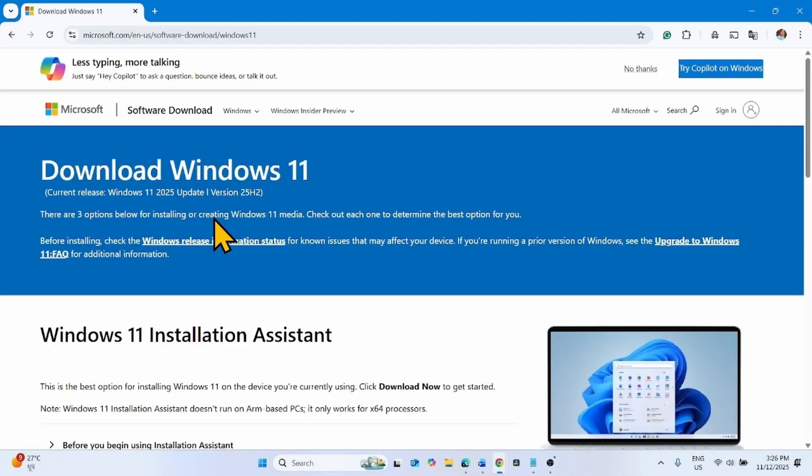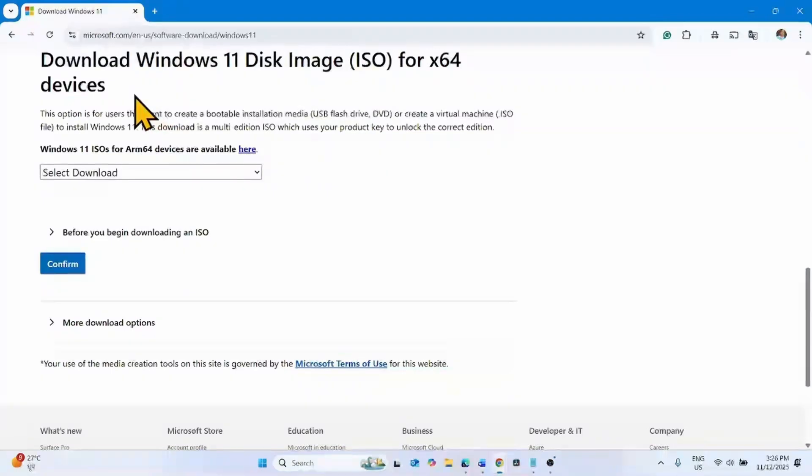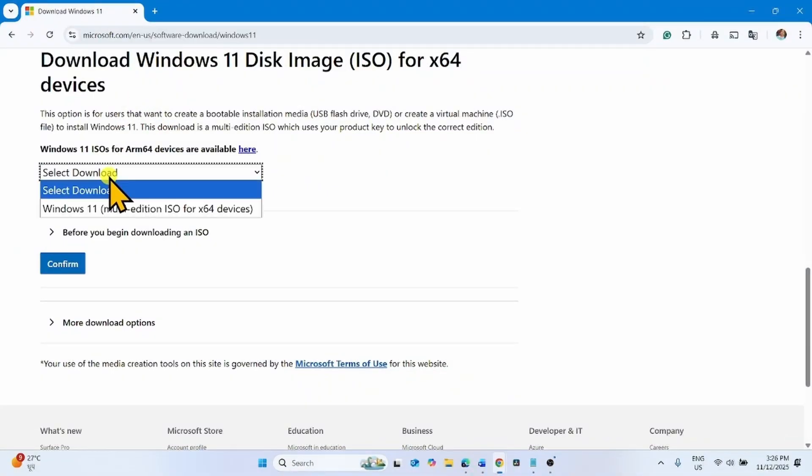Once the page is loaded, scroll down to the Download Windows 11 Disk Image ISO for X64 Devices section and click on Select Download.